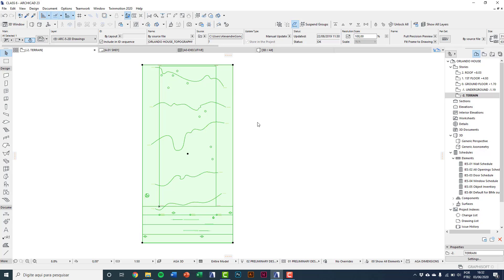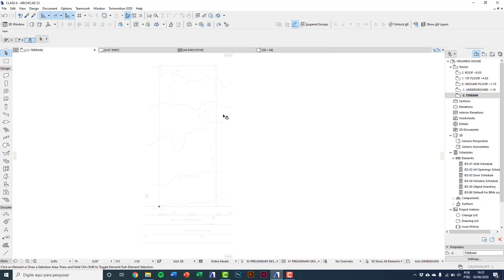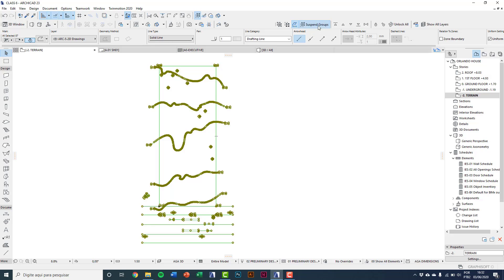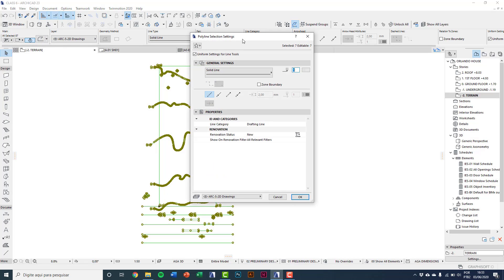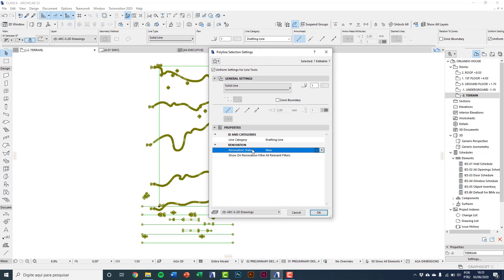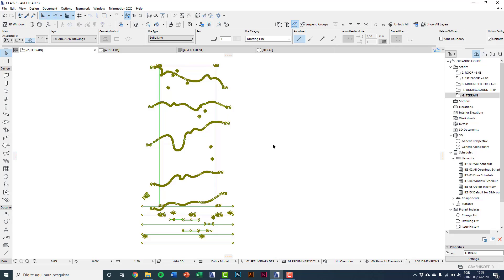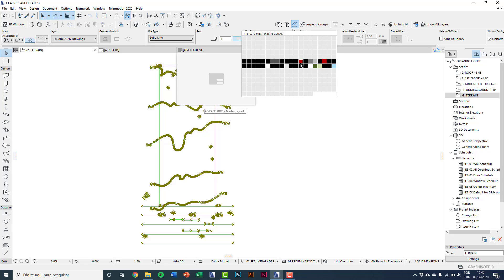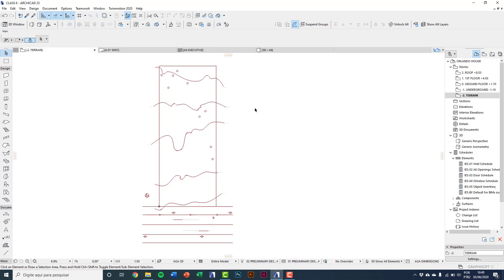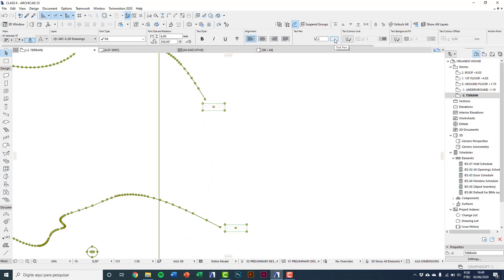The drawing is exploded. Select it and erase the background by pressing Delete. Turn off Suspend Groups so you can select many objects at once. Select the drawing, go to Settings Dialog, and you'll see the renovation status is set to 'New' — that's the problem. Change it to 'Existing'. Then change the line color to red to highlight, and also select the text and change it to red.